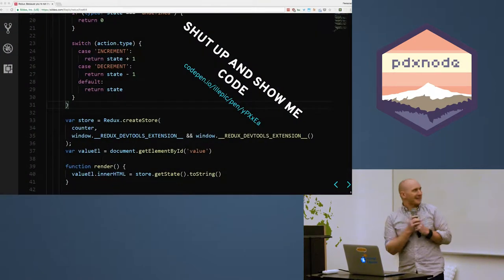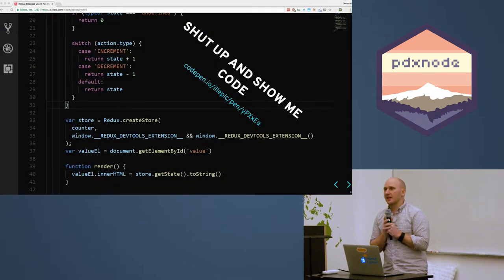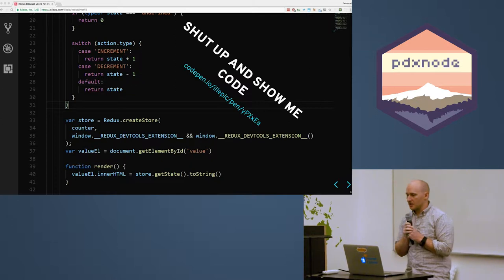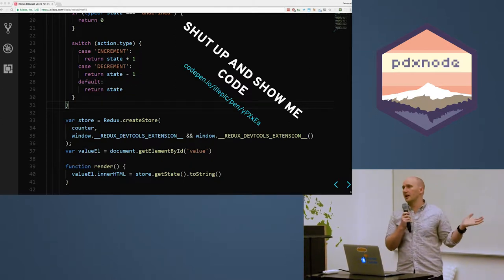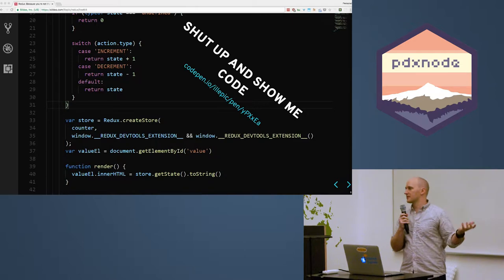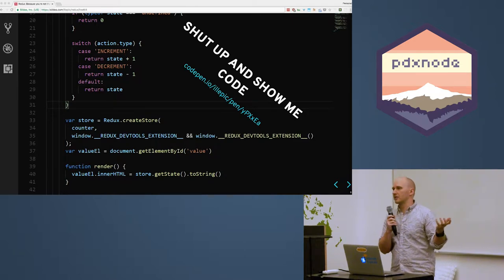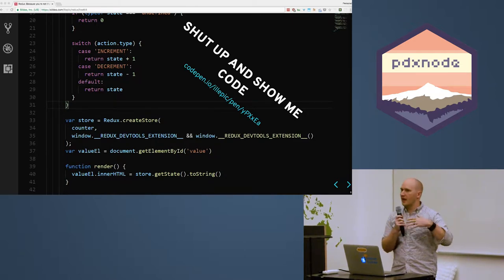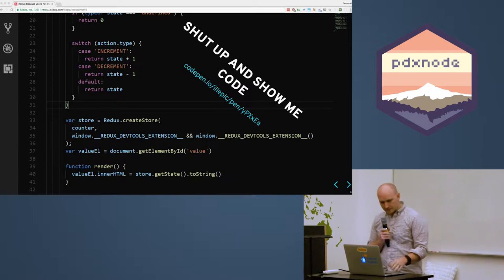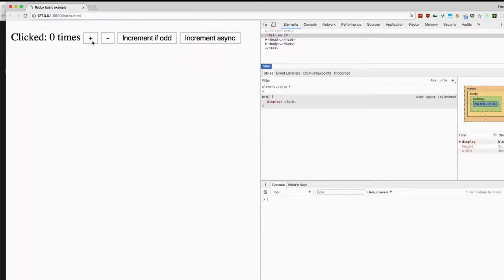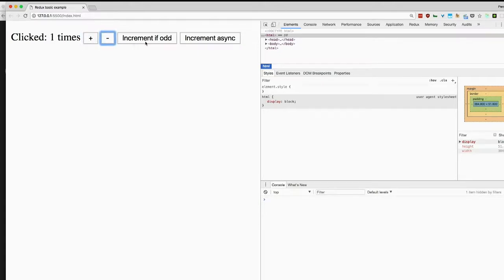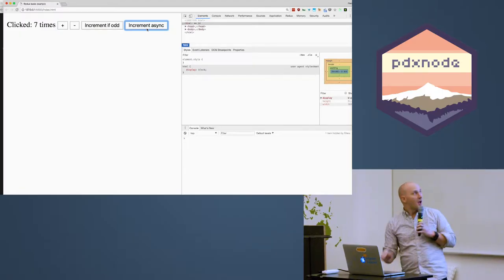So I like to get to code within the first five slides of every presentation I do. So I'd like to actually just pull up a little tiny Redux application right now, and let's just look at the code first, and then we'll get into what we're actually seeing. So let's take a look at this. I've got a little counter, and I'm just going to hit plus, plus, plus, minus, minus, minus, and now I've got a little incrementer that only increments if it's an odd number, a little bit of logic, okay? And we're going to do something asynchronously. I clicked a bunch, it waited a little bit, and then it counted up, right? Real simple application.